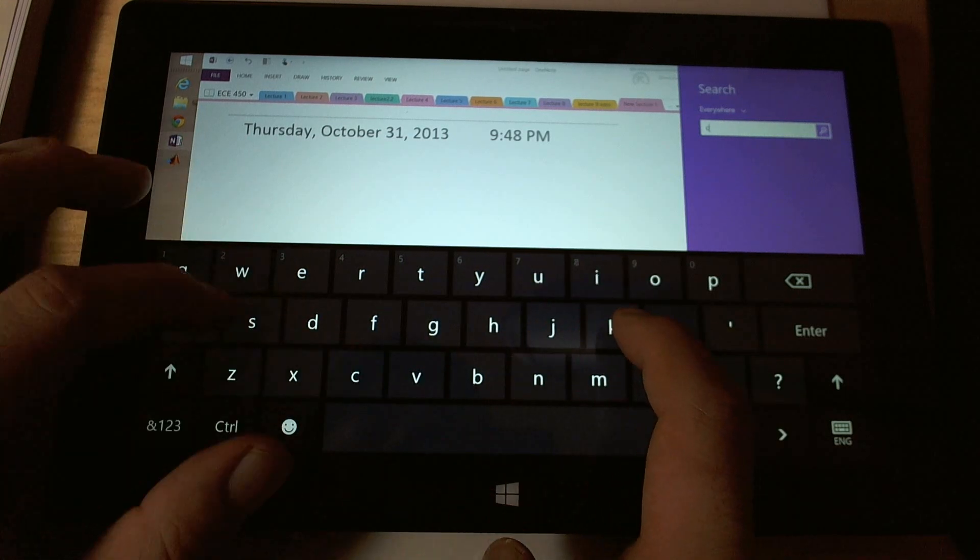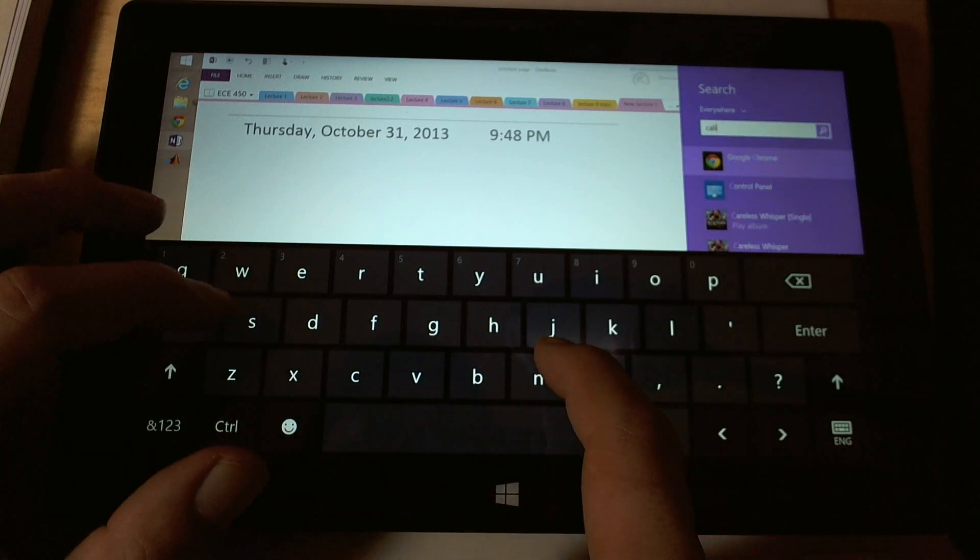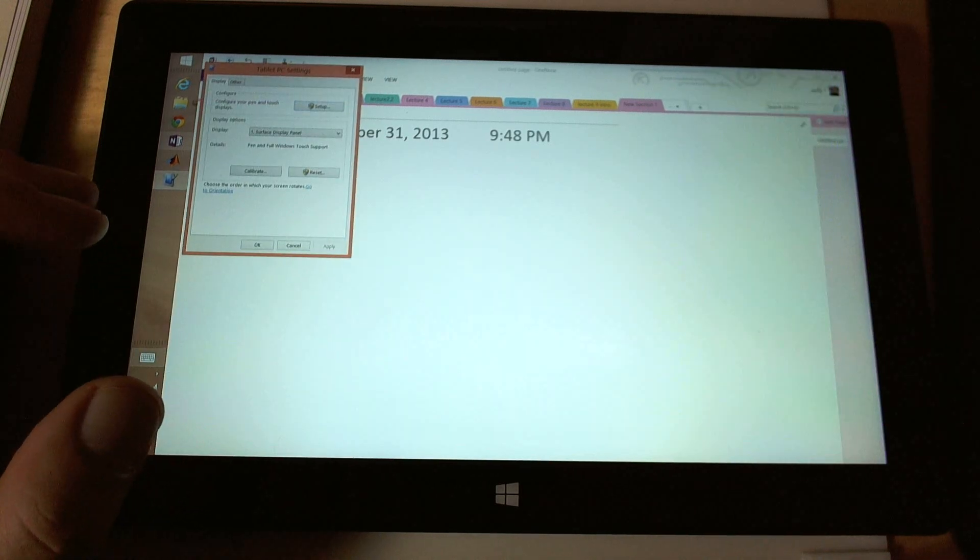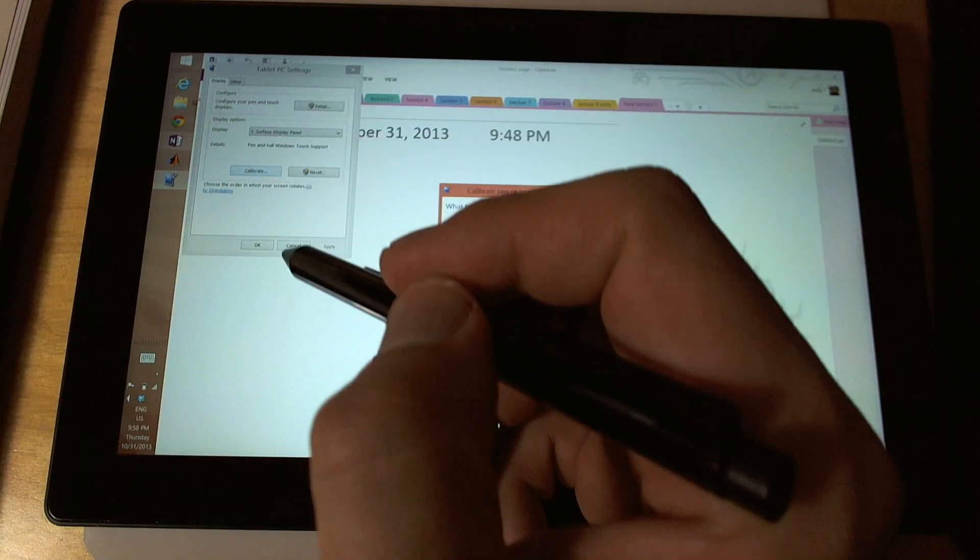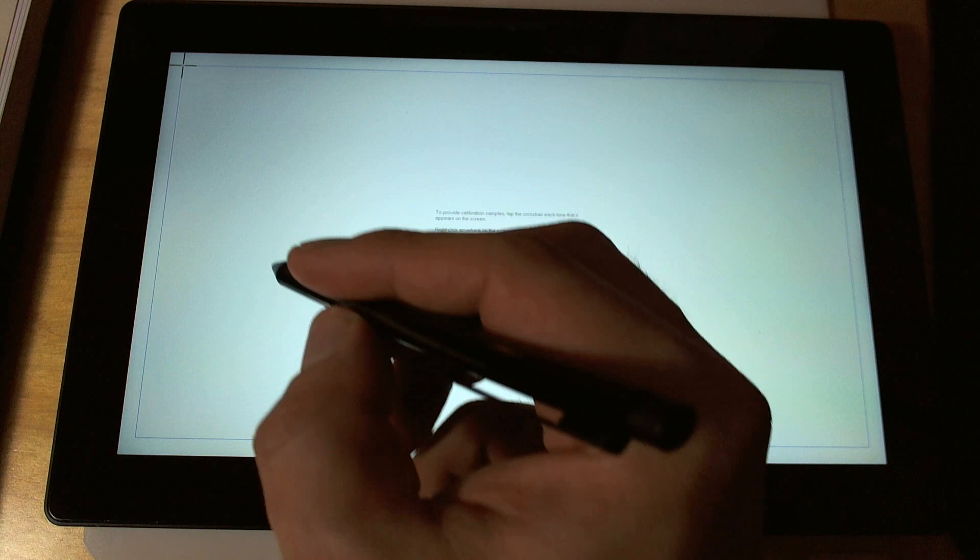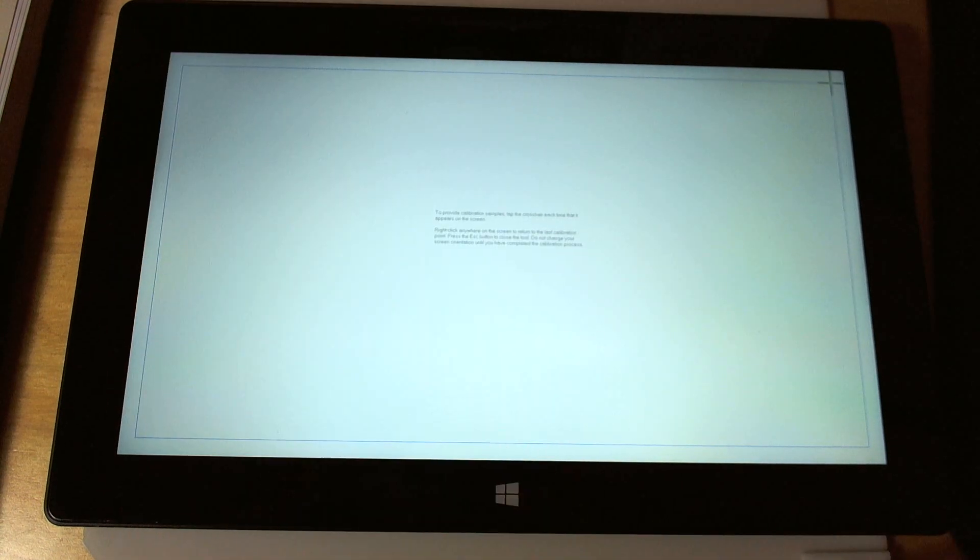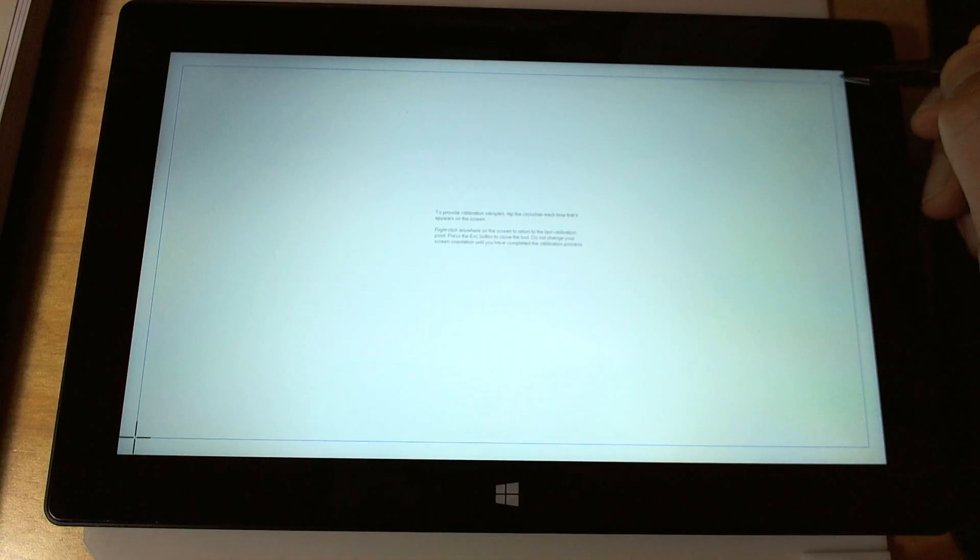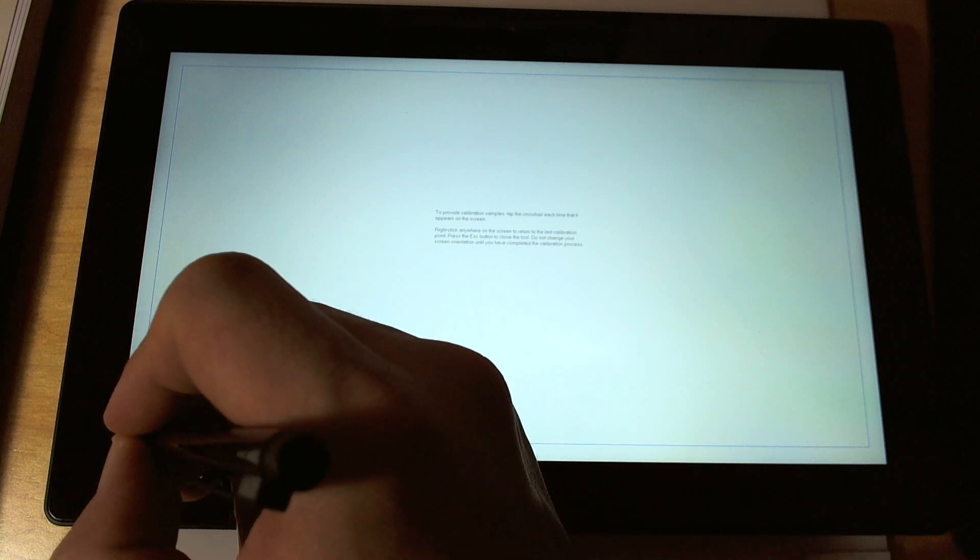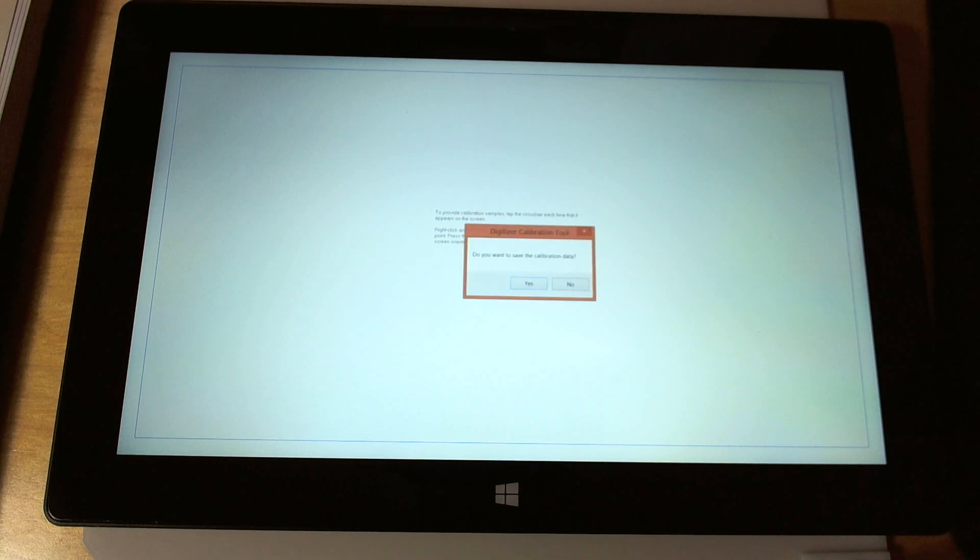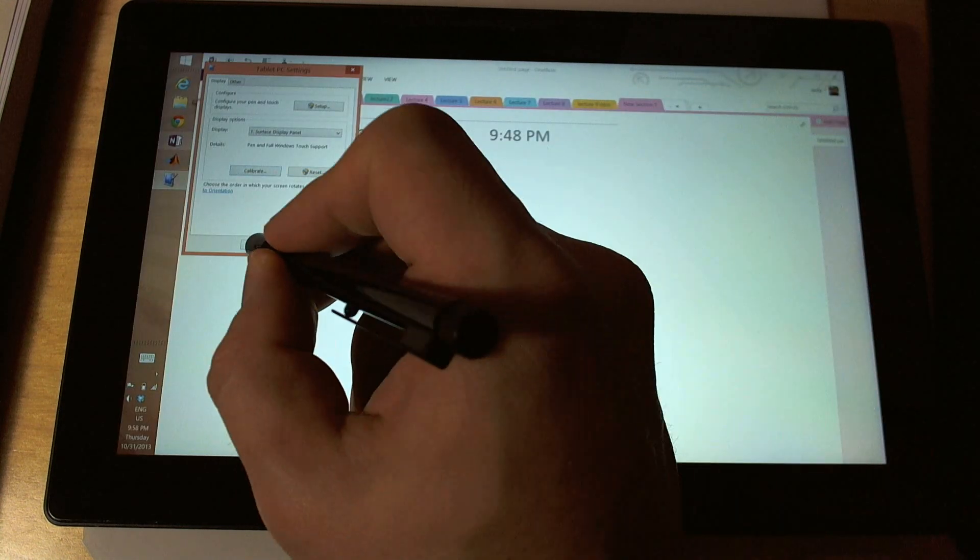There we go. Calibrate the screen for pen and touch input. Calibrate. Pen input. Pen. Pen. Pen. Pen. And pen. There we go. You want to save it. Yes.